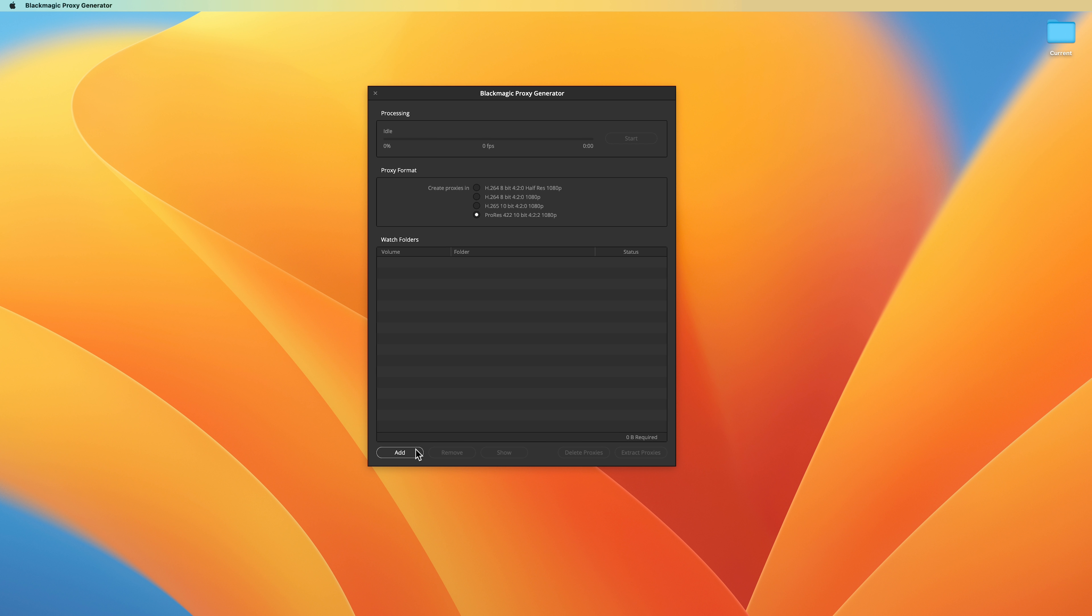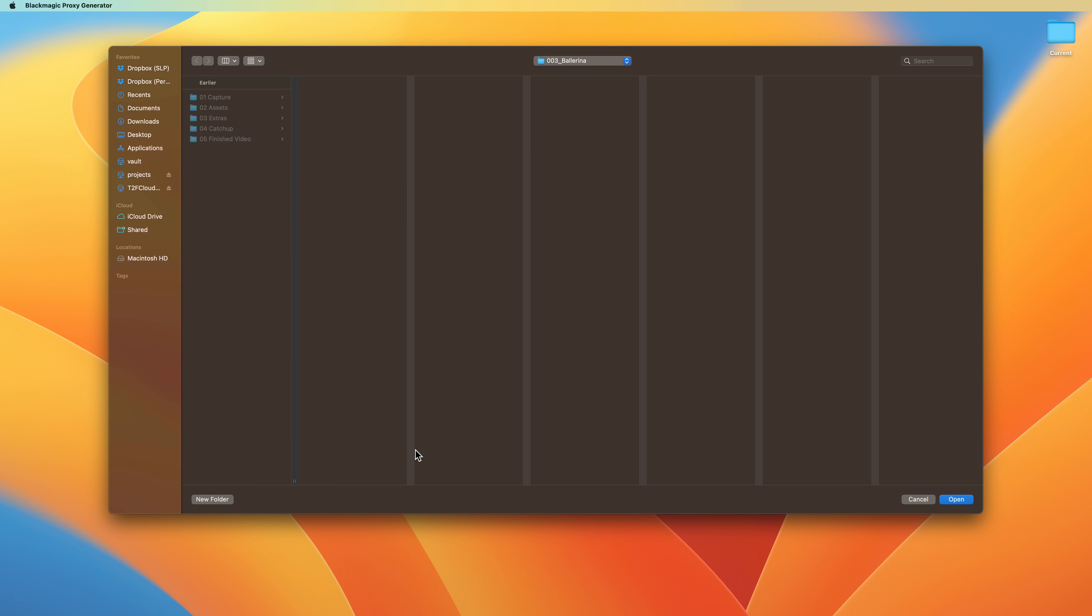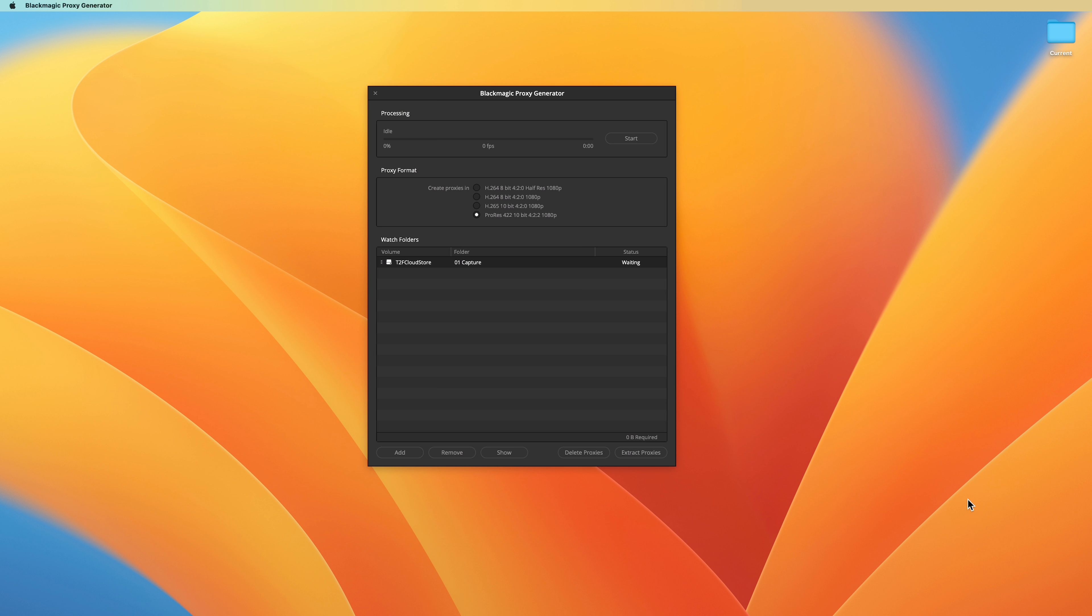This is the Blackmagic Proxy Generator. It comes bundled in both the free and studio version of DaVinci Resolve. Click Add and navigate to the root folder where all your media is located.